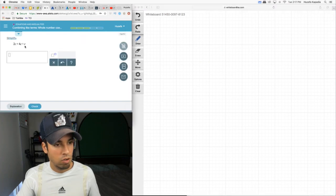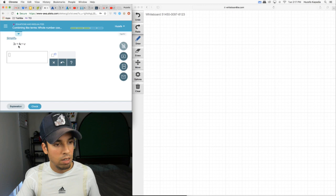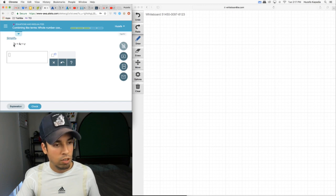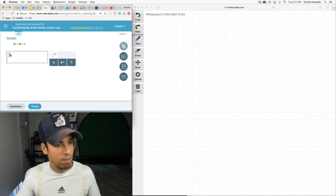Okay, so these are all c's. So 2c plus 4c plus c, and remember that's a 1c. How many is that? 2 plus 4 plus 1 is 7c.